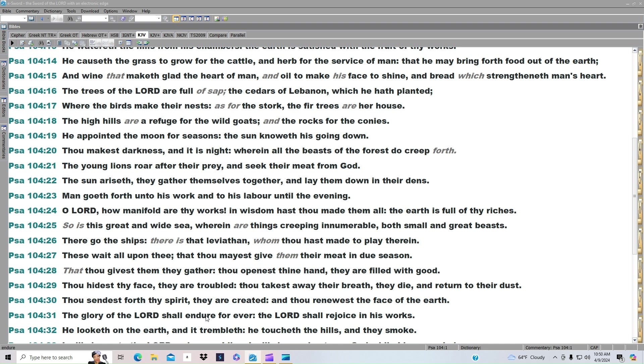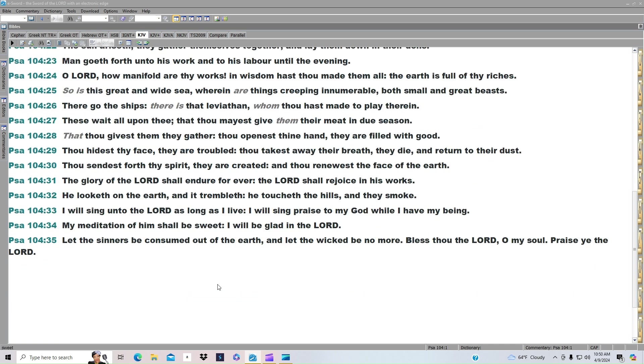The glory of the Lord shall endure forever. The Lord shall rejoice in his works. He looketh on earth, and it trembleth. He toucheth the hills, and they smoke.